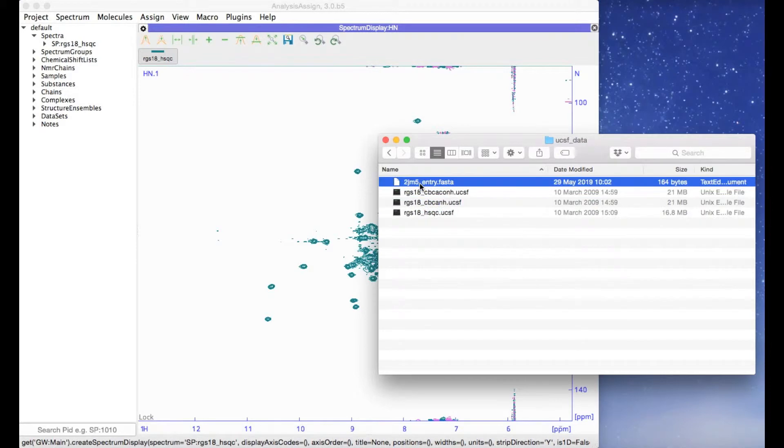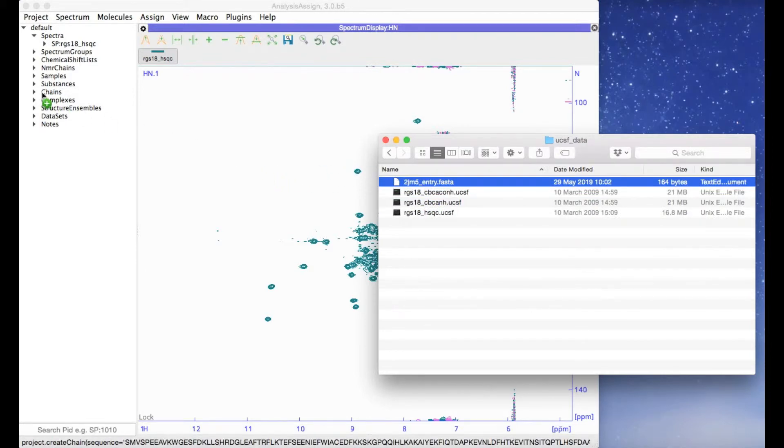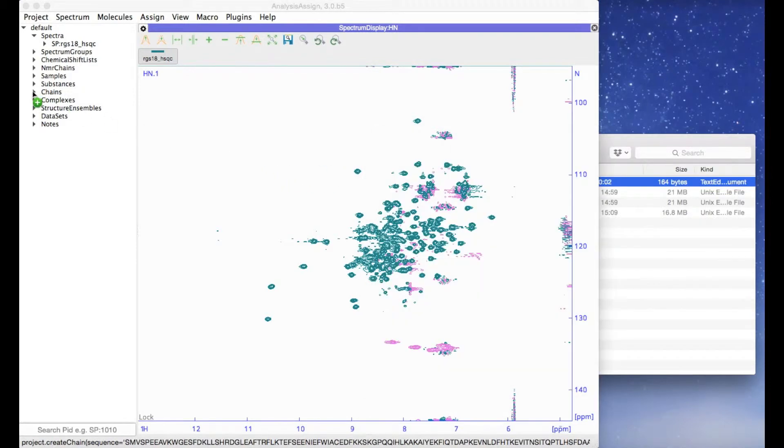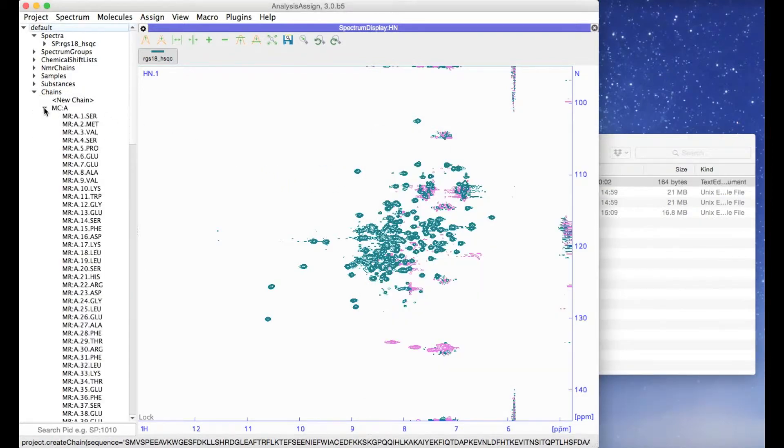If you have sequence data, again, you can just drag and drop it and it will be in your project. The same with PDB files or any other NMR-related data.